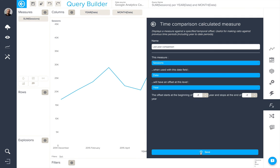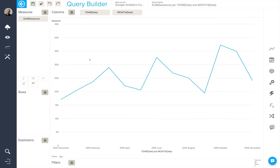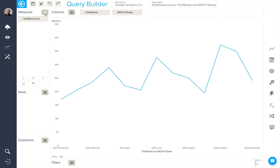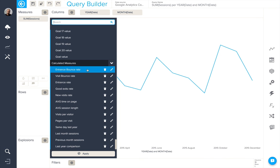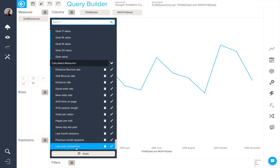Let's see what this does when we add it to our query, which is sessions over year and month.